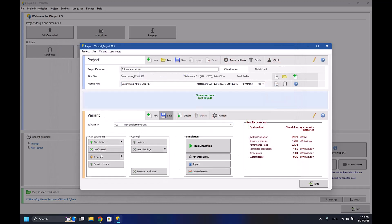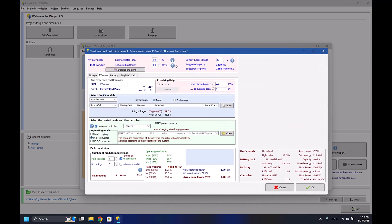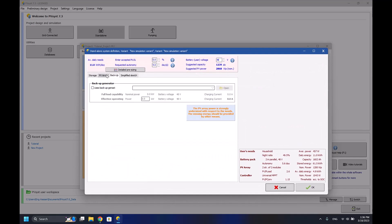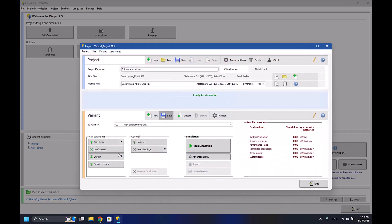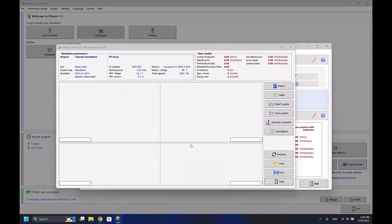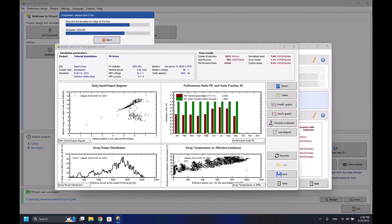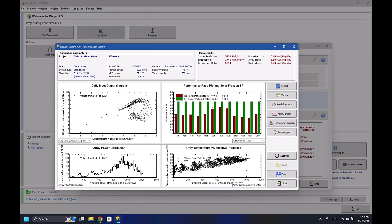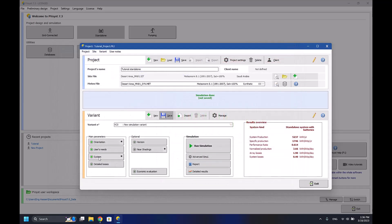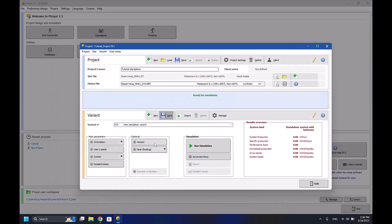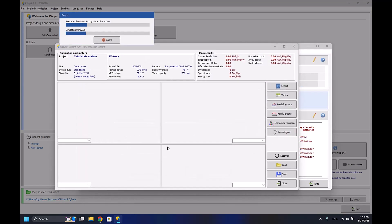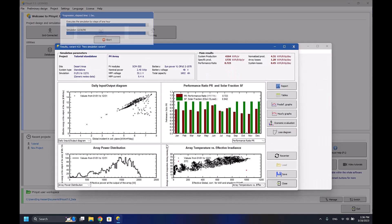I'll increase the number of solar panels to five, press OK, run the simulation again. As you can see, I'm getting a solar fraction of one, so that means the system is running fine and I'm getting enough electricity for my system.